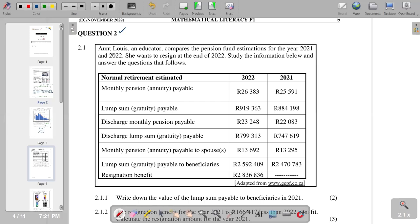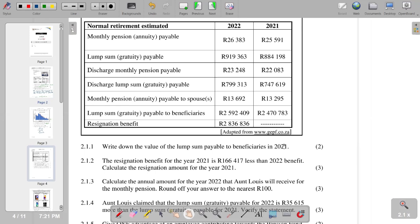Moving to question 2: Aunt Louise, an educator, compares pension fund estimations for 2021 and 2022, as she wants to resign at the end of 2022. Question 2.1.1 asks us to write down the lump sum payable to beneficiaries in 2021. Looking at the table, the amount is R2,470,783.